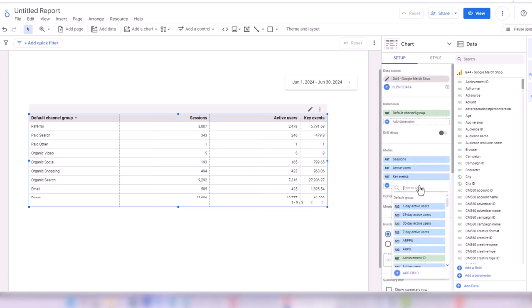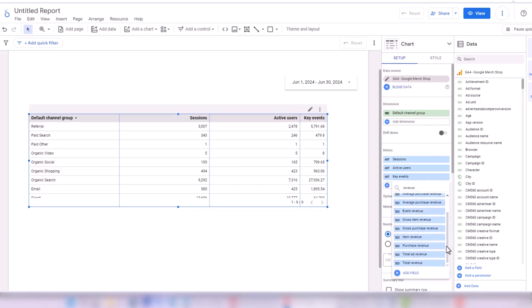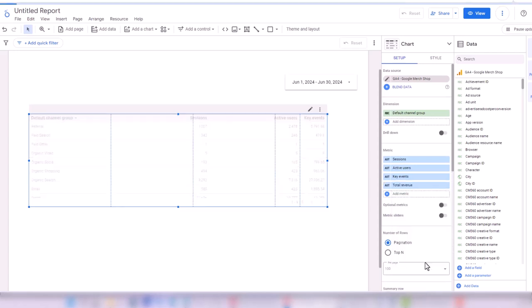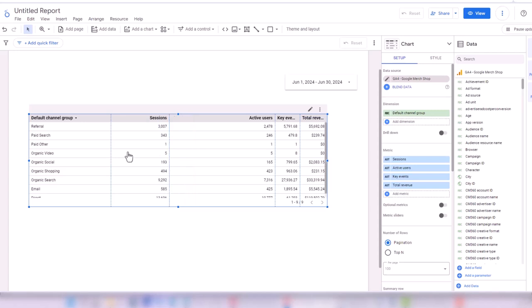The next metric to add is Revenue. I'm adding Total Revenue to my table. Now if I drag the lines between each metric column, I can change the column size.